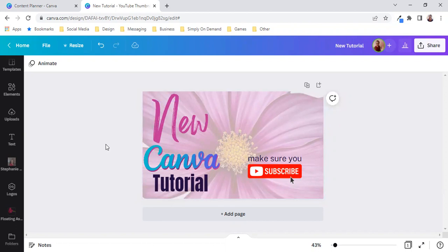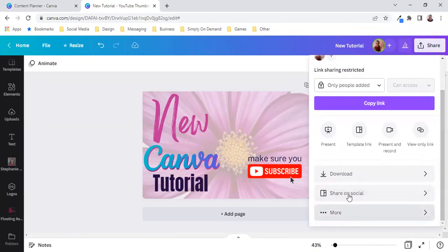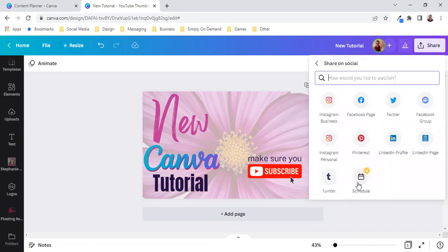Now what we will do is we will click on the share button on the top right hand side, scroll down and then share on social.